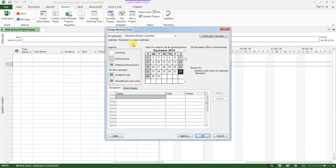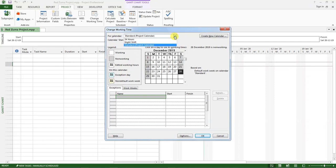And when this opens, you can see we have a calendar here. We have a 24 hours calendar, we have a night shift calendar, and we have a standard project calendar.